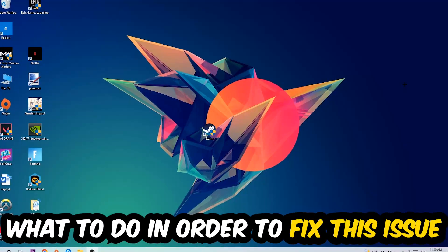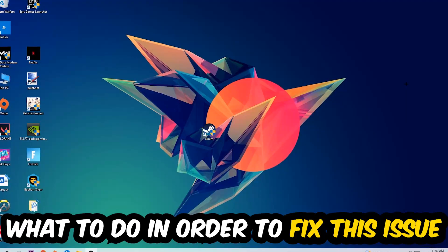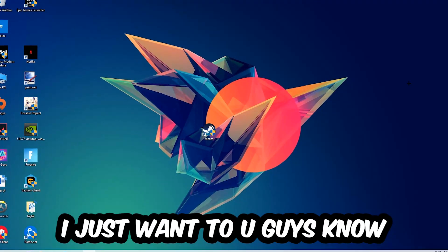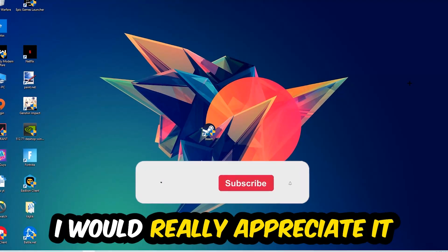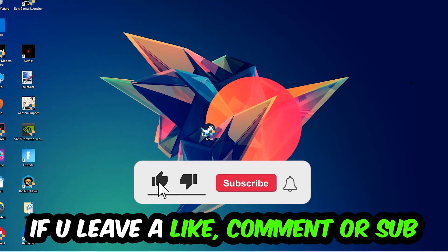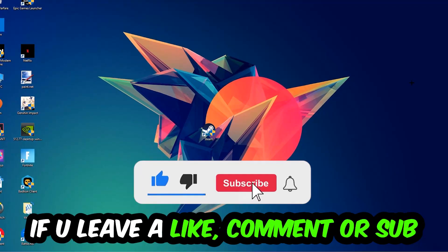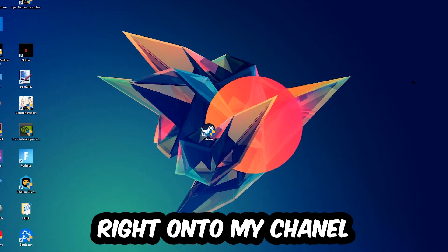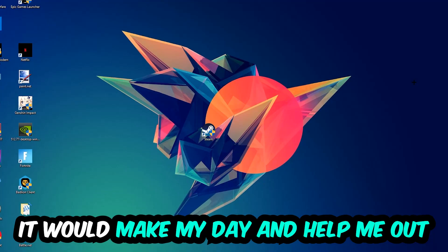Before we start into the video, I just want to let you guys know that I would really appreciate it if you would just leave a like, a comment, or a subscription on my YouTube channel. It would really make my day and help me out as a little YouTuber.